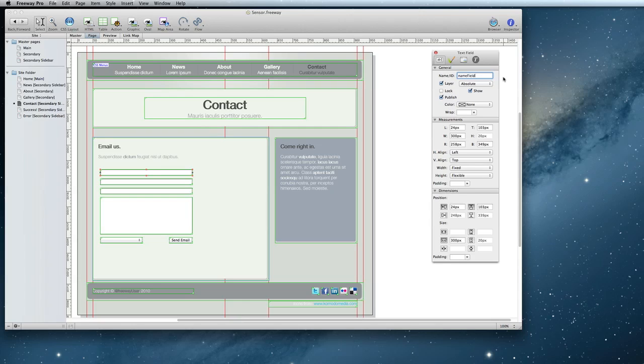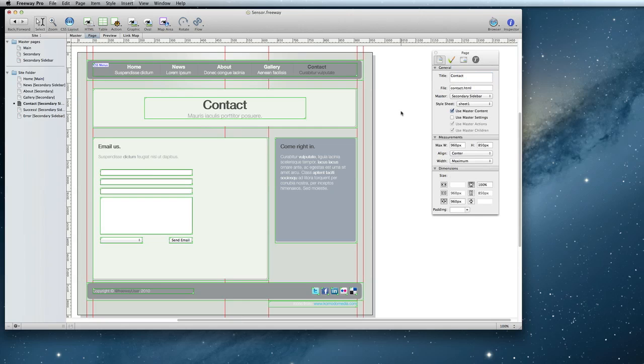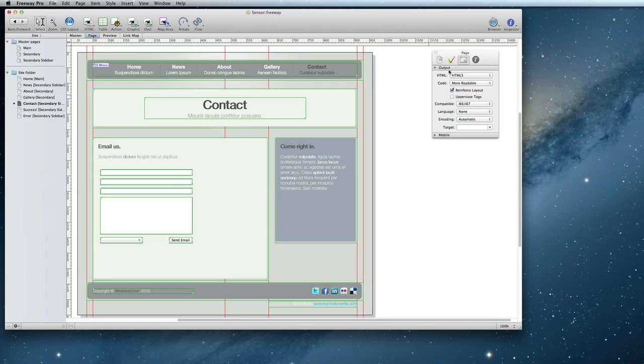You can now put placeholder text in an input field item type. Placeholder text will appear in the field and disappear automatically when the visitor starts typing in it. To use this option, first make sure that your page is set to output HTML5 on the Page Output Settings tab of the inspector.